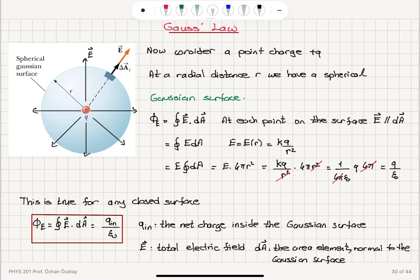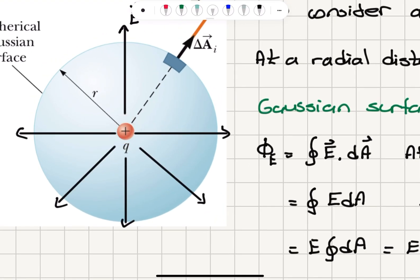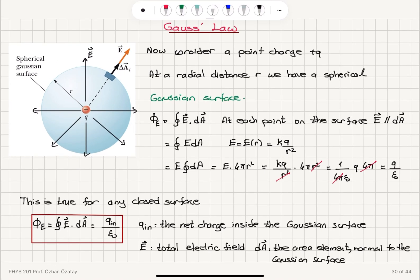Consider the problem of having a point charge with charge +q. At a radial distance r from this point charge, we can talk about a closed surface in the form of a sphere. We can calculate the net electrical flux through this surface. So for the spherical Gaussian surface at radial distance r, how do we calculate the electrical flux?